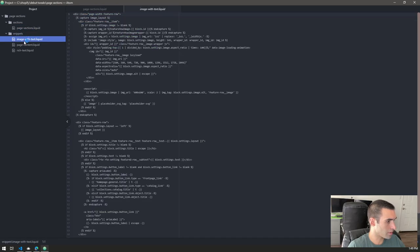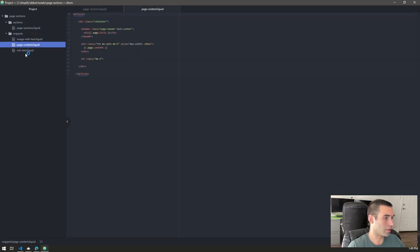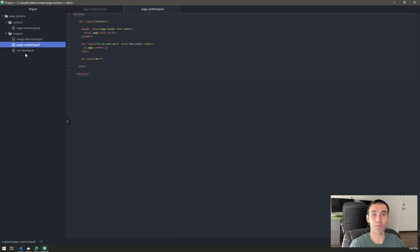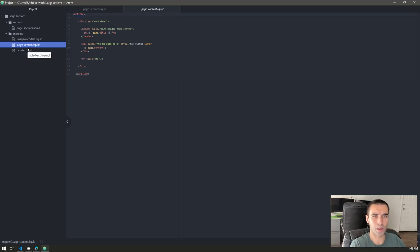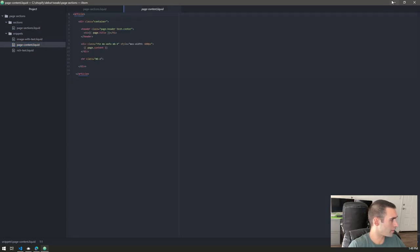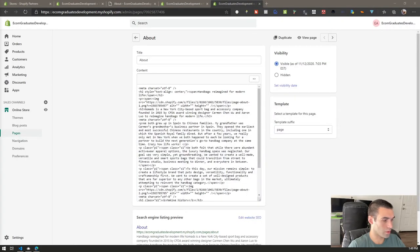You're going to be able to get these files by joining the group and downloading them — that's what's stored on there. Every time I make an update, I'll update the file. We've got page sections and page content, and I'll tell you exactly how to add this.